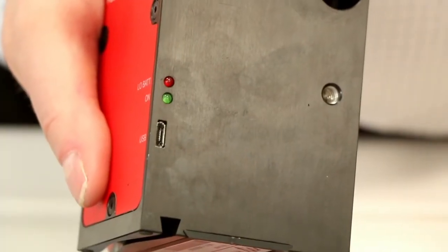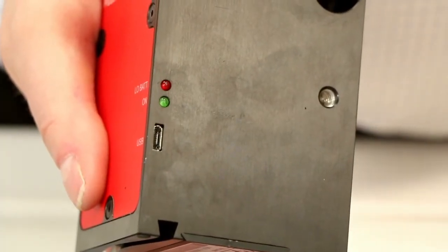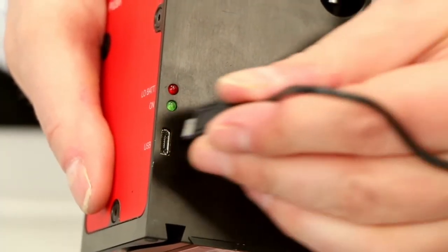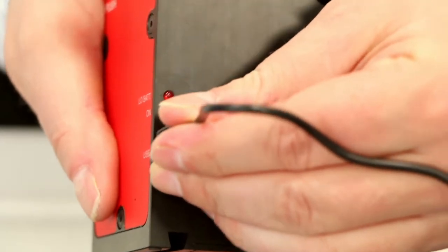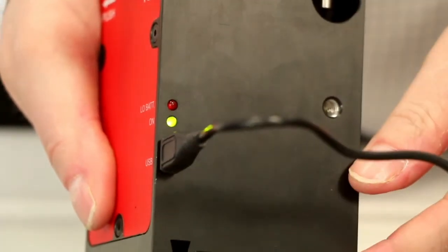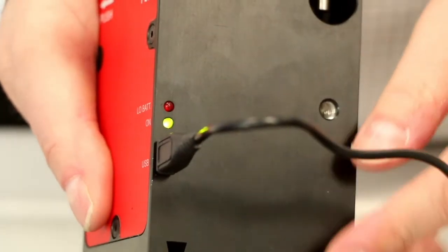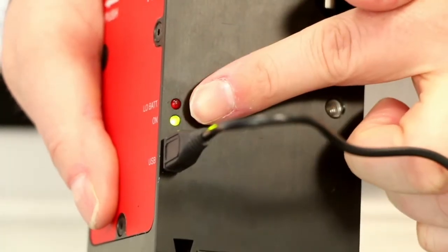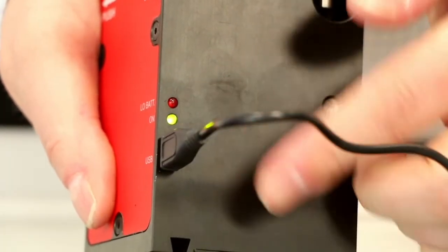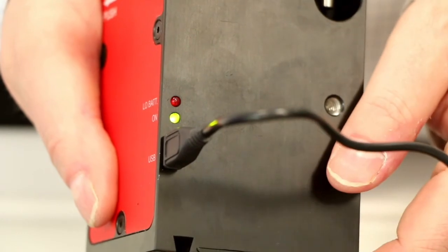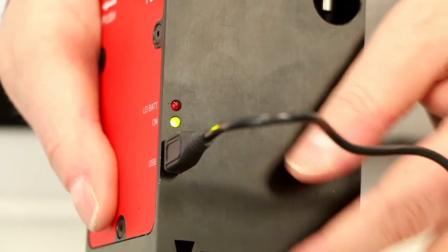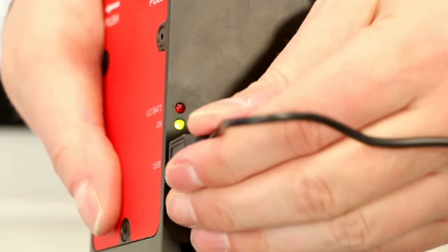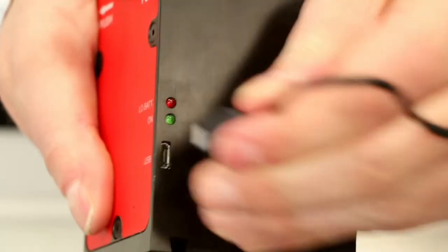Note that the mover doesn't have any on-off switch. It powers on automatically when you connect it to a USB port. Therefore, it is important to disconnect the mover after measurements, otherwise the batteries in the mover will get drained.